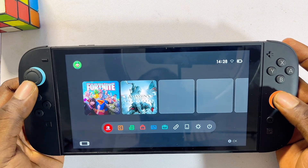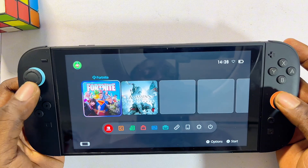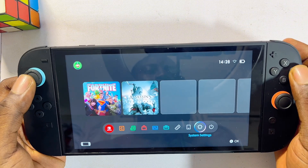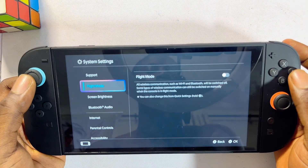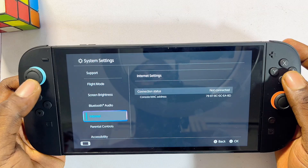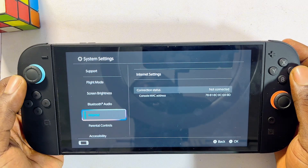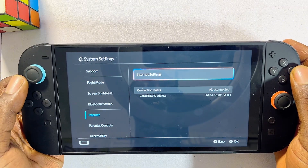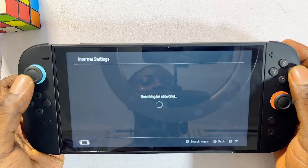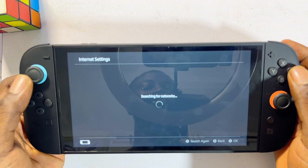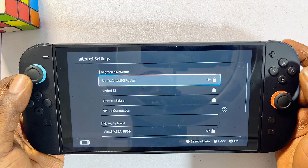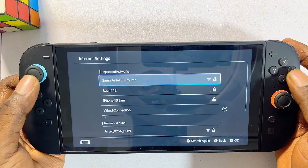Scroll down to the Settings icon and select it. Now scroll down until you get to Internet Settings and select that. Click on Internet Settings and allow your Nintendo Switch 2 to search for available Wi-Fi and hotspot networks.